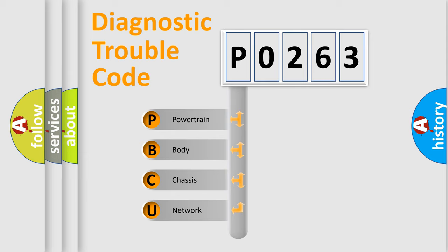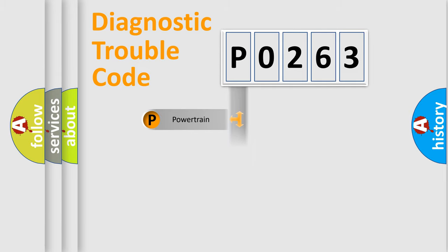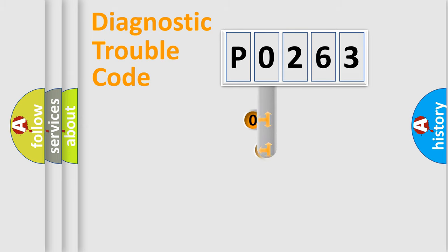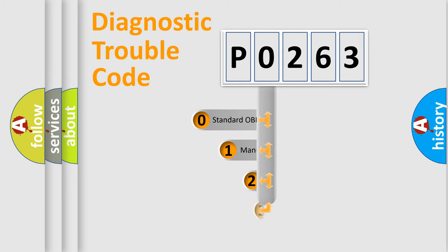We divide the electric system of automobile into four basic units: Powertrain, Body, Chassis, and Network. This distribution is defined in the first character code.